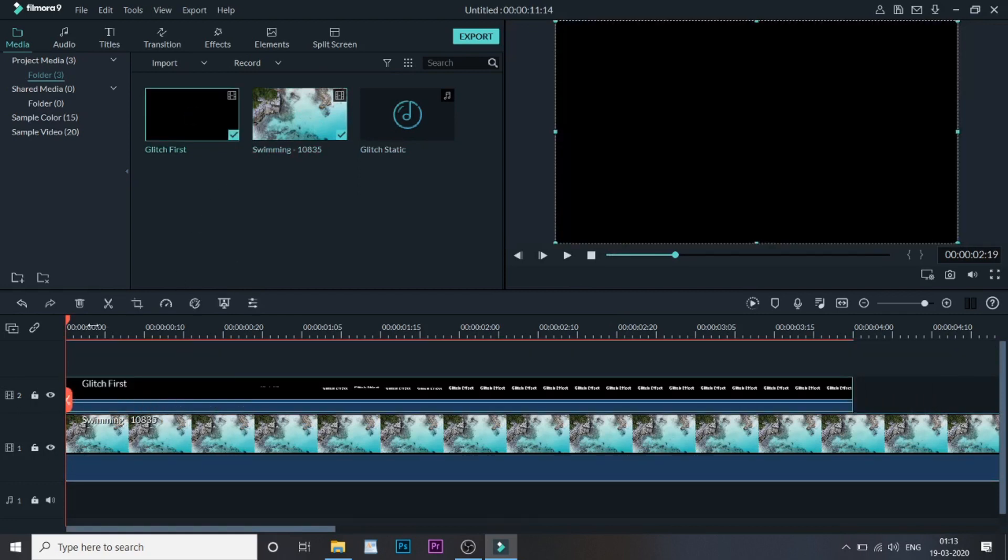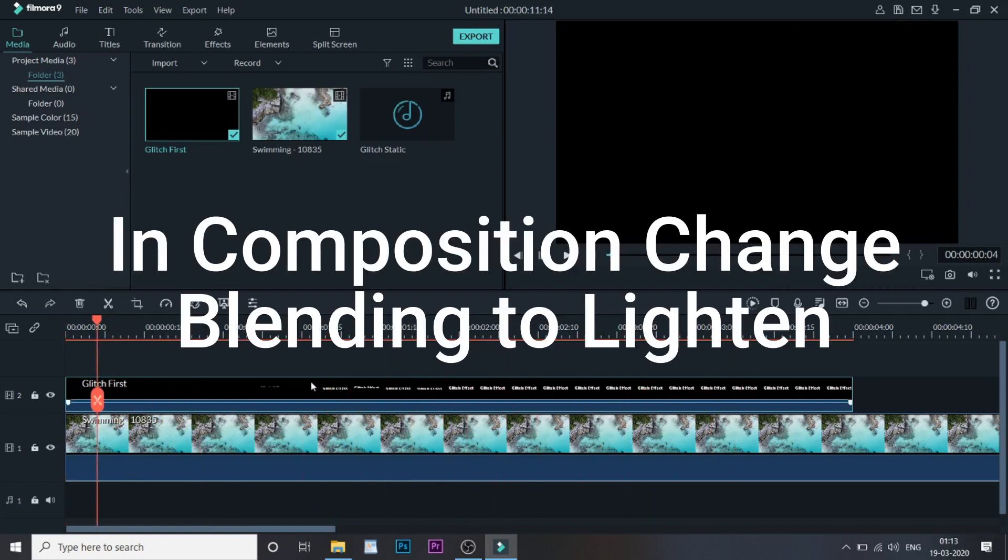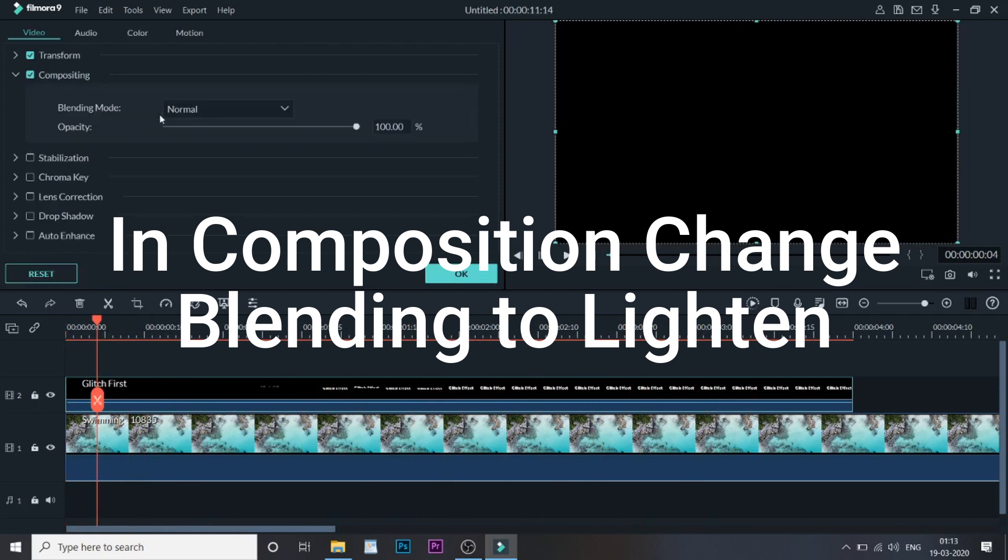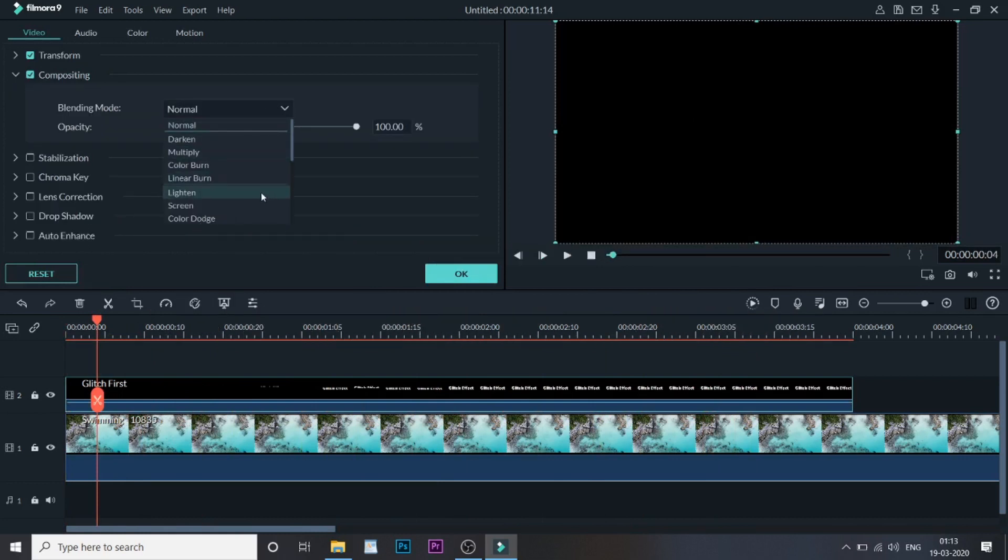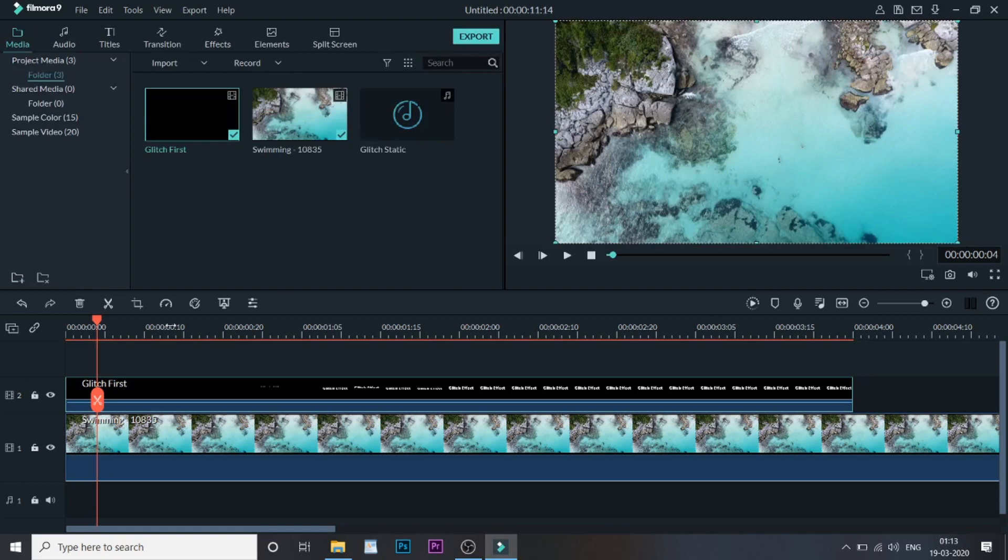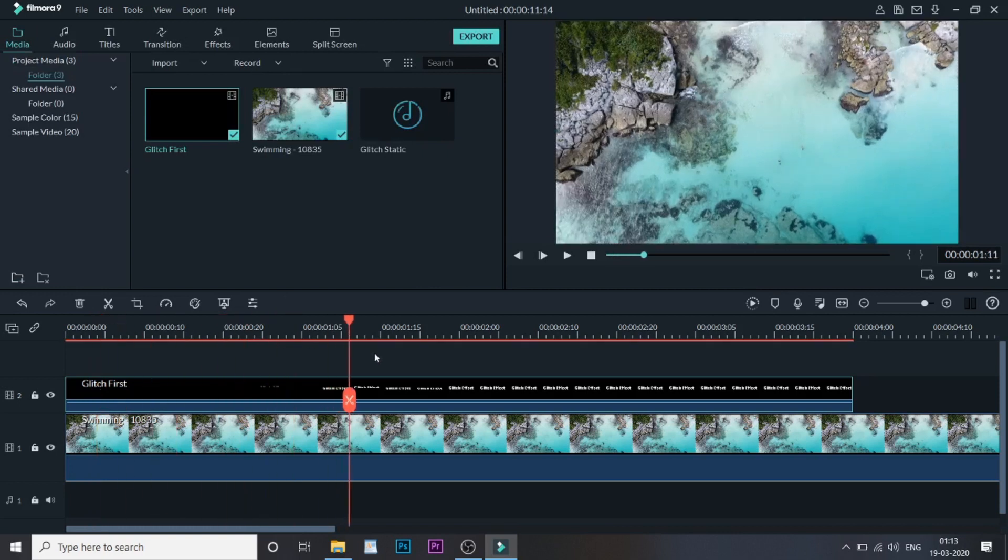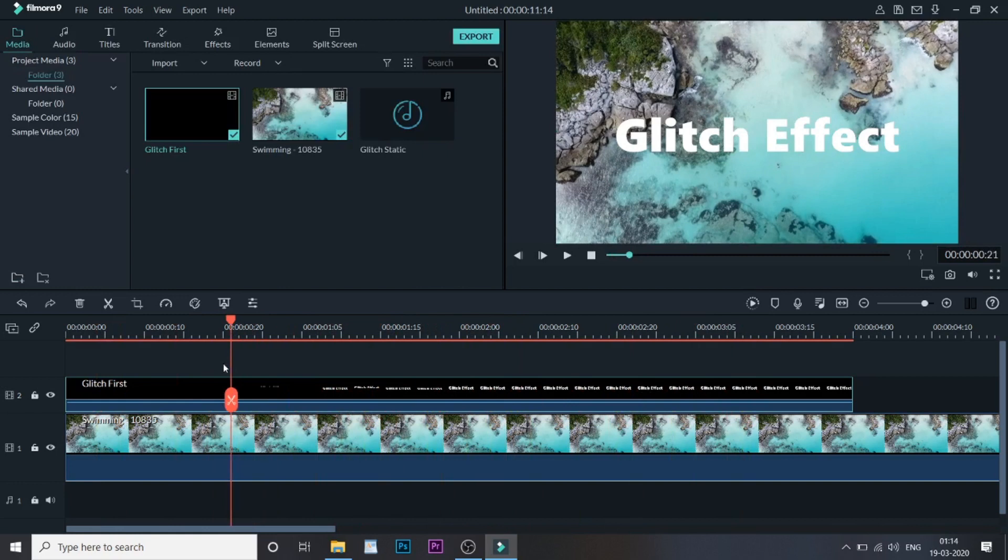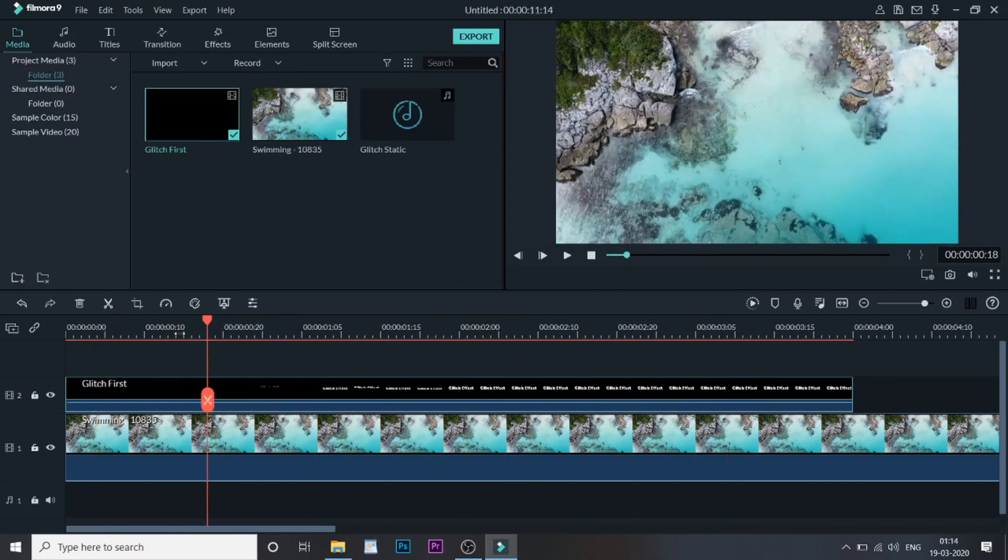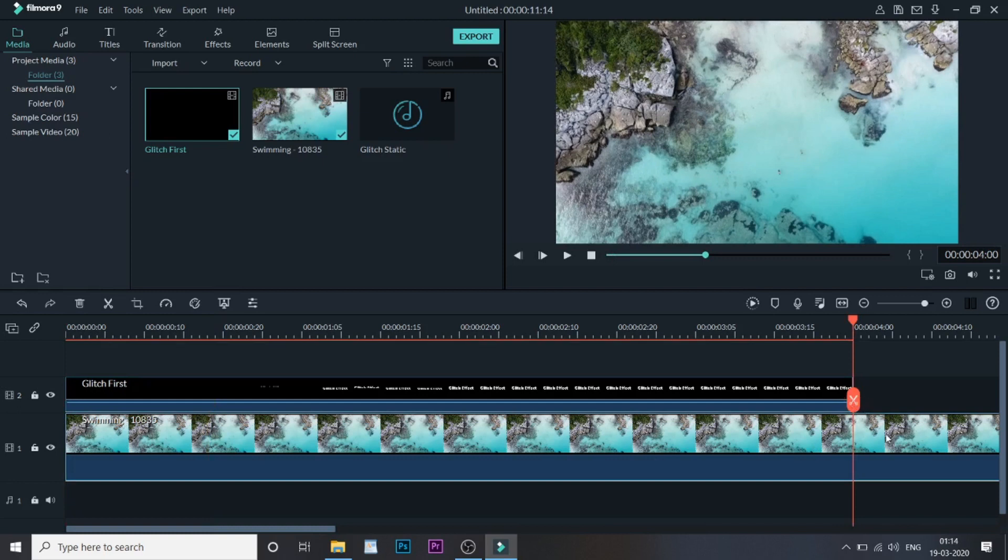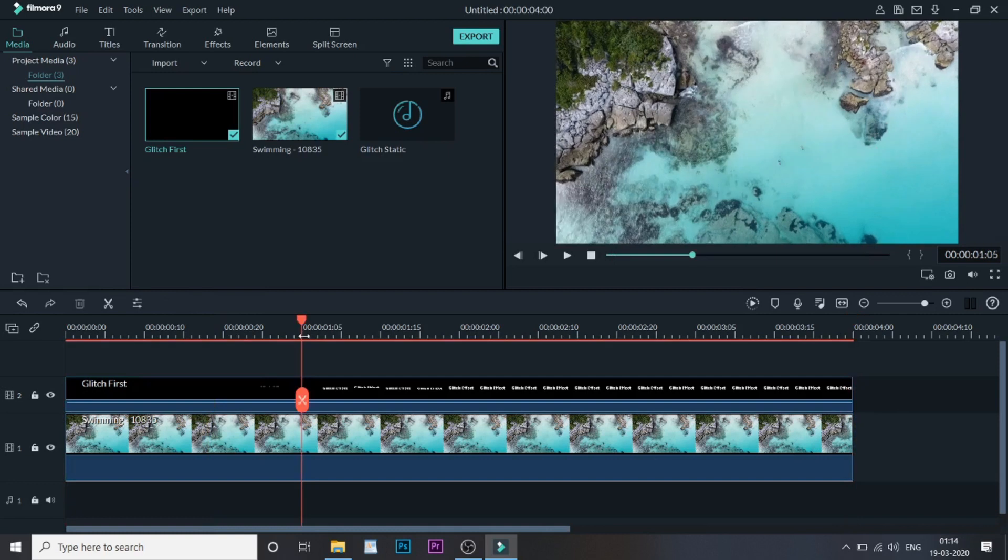Let me add the media into the timeline first, and the Glitch First video we created above it. Let me make sure that the video and the Glitch First video are at the same track. But first, let me change the blending mode to Lighten. Now let me take it to the end of the video and cut it over here and delete the rest part.